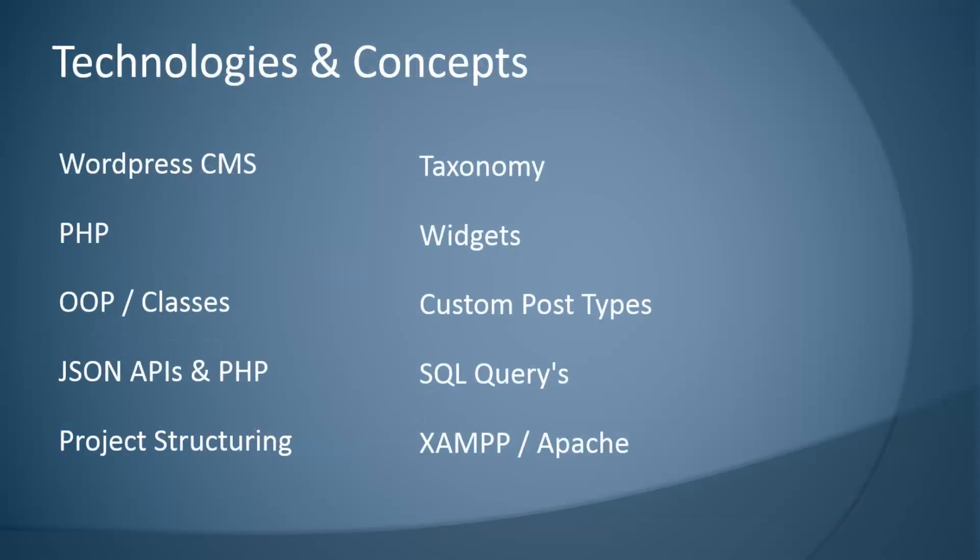Here are some of the technologies and concepts that we'll use throughout the course. Obviously the WordPress content management system or blog system, PHP with object-oriented programming and PHP classes, JSON APIs in PHP where we'll fetch data from APIs like the GitHub API, Weather Underground, Instagram, things like that, and project structuring for how to set up our files and structure in a plugin.